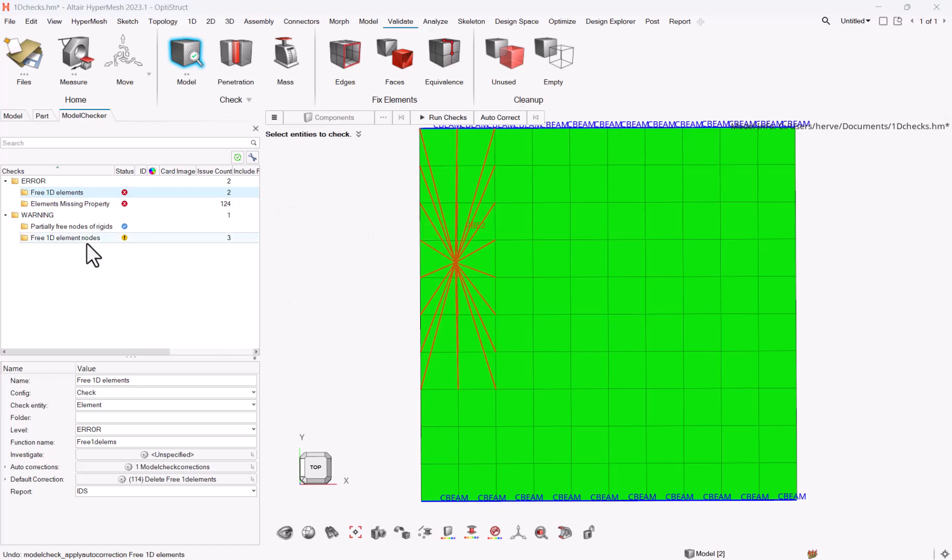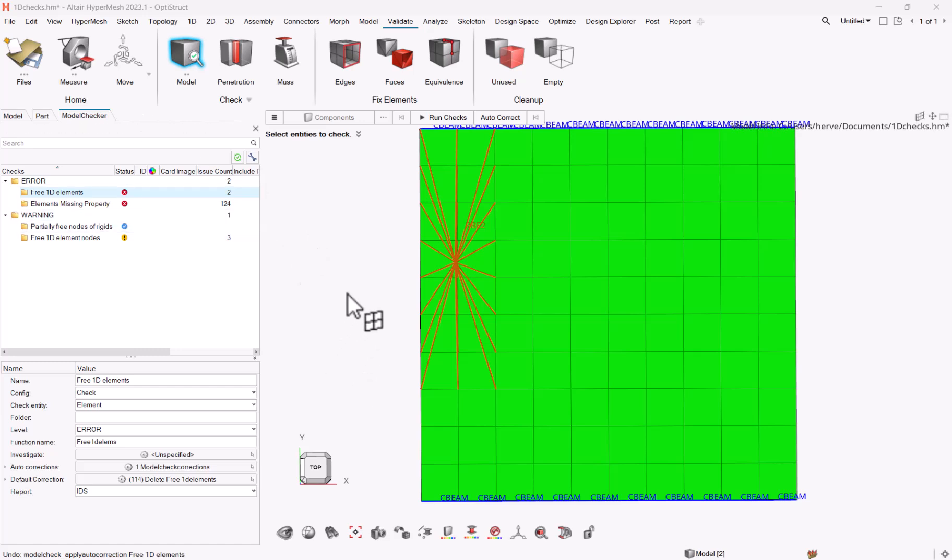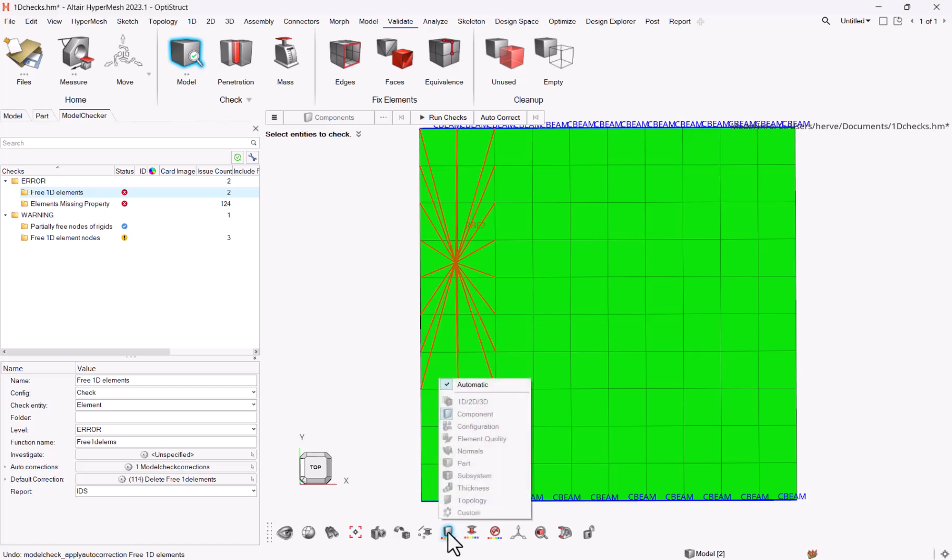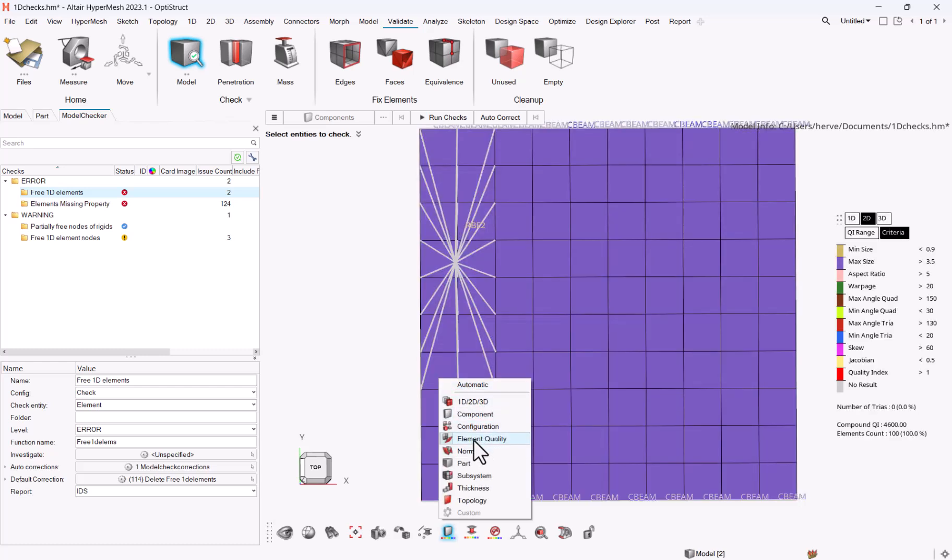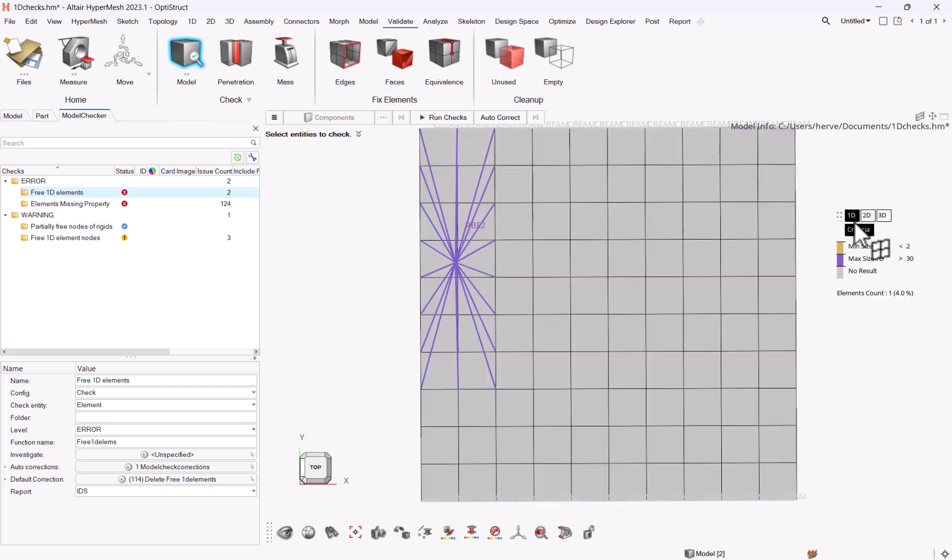As a last remark, for checking the length of your 1D elements, you have still the option, but it's in the graphic now. Just go to this color mode option at the bottom, go to automatic, move to element quality, and just change to 1D.